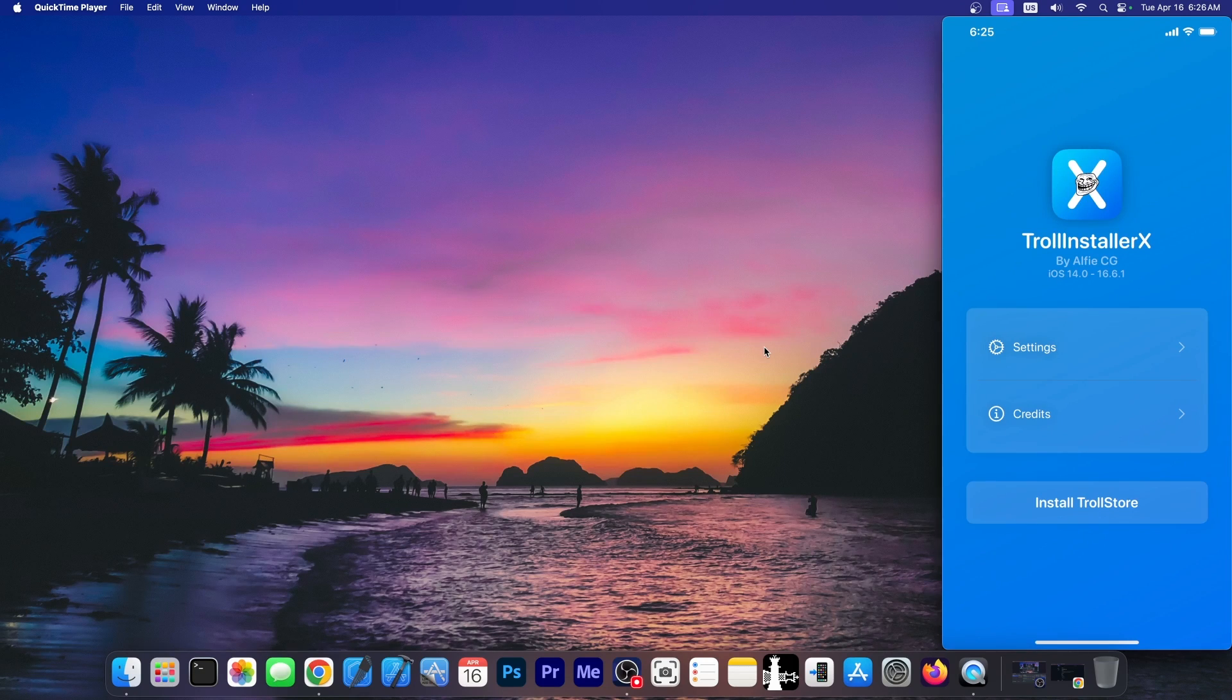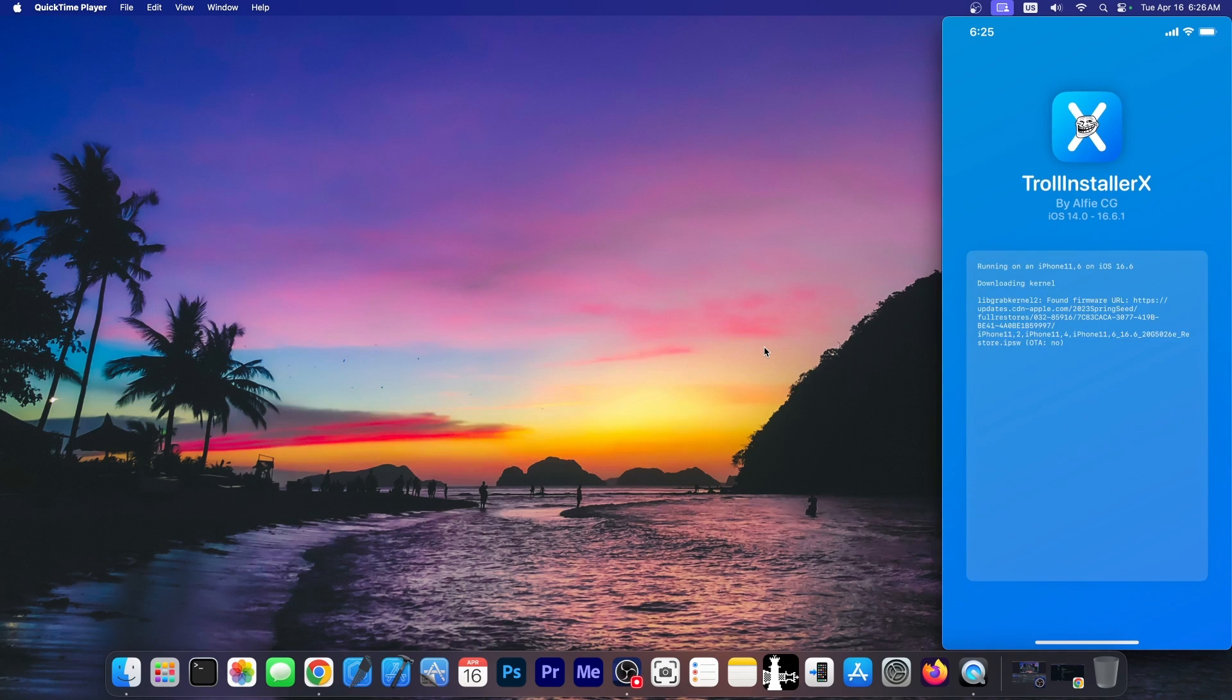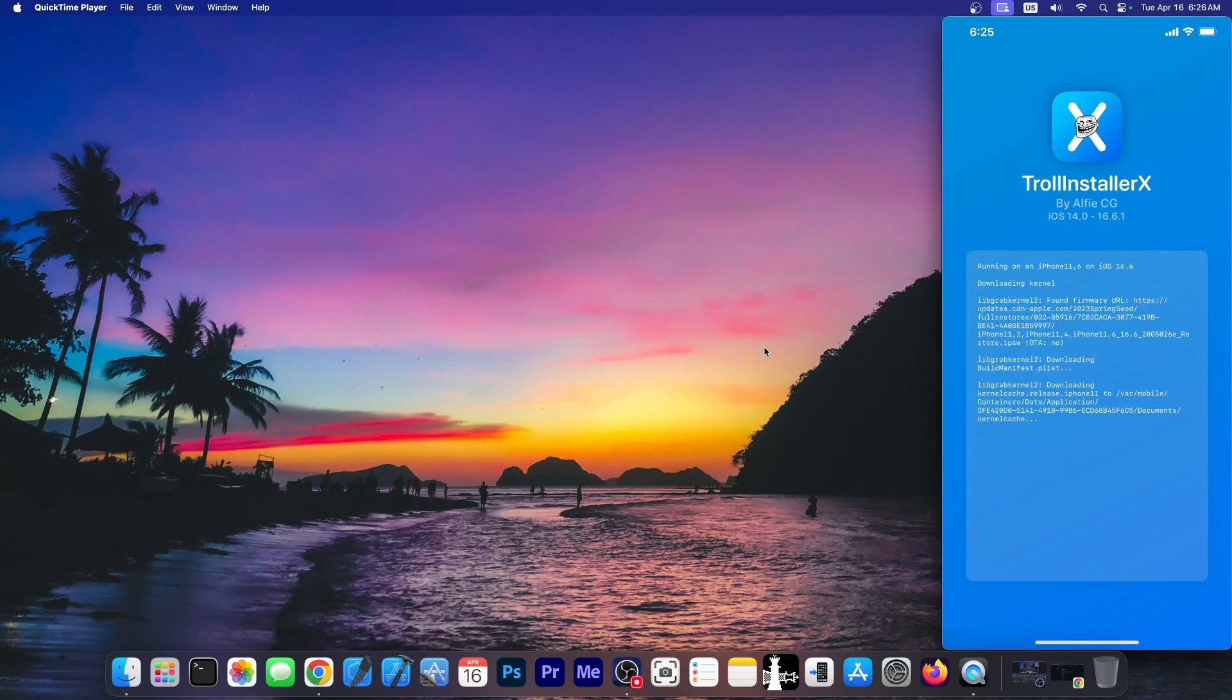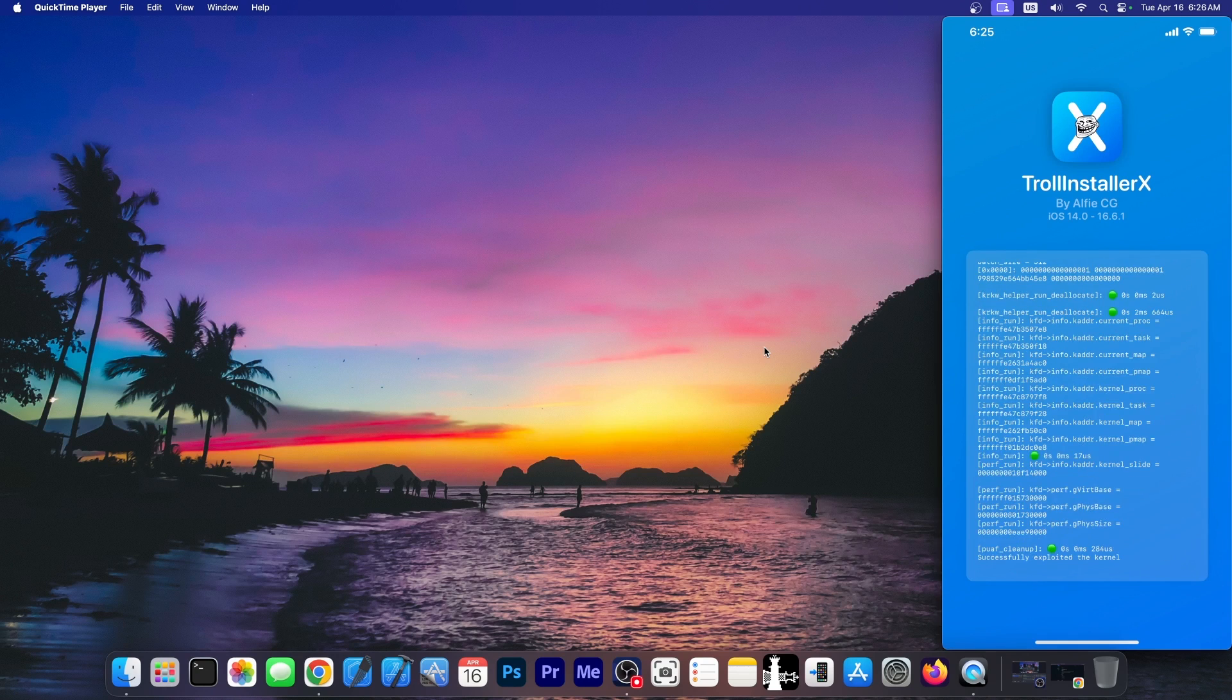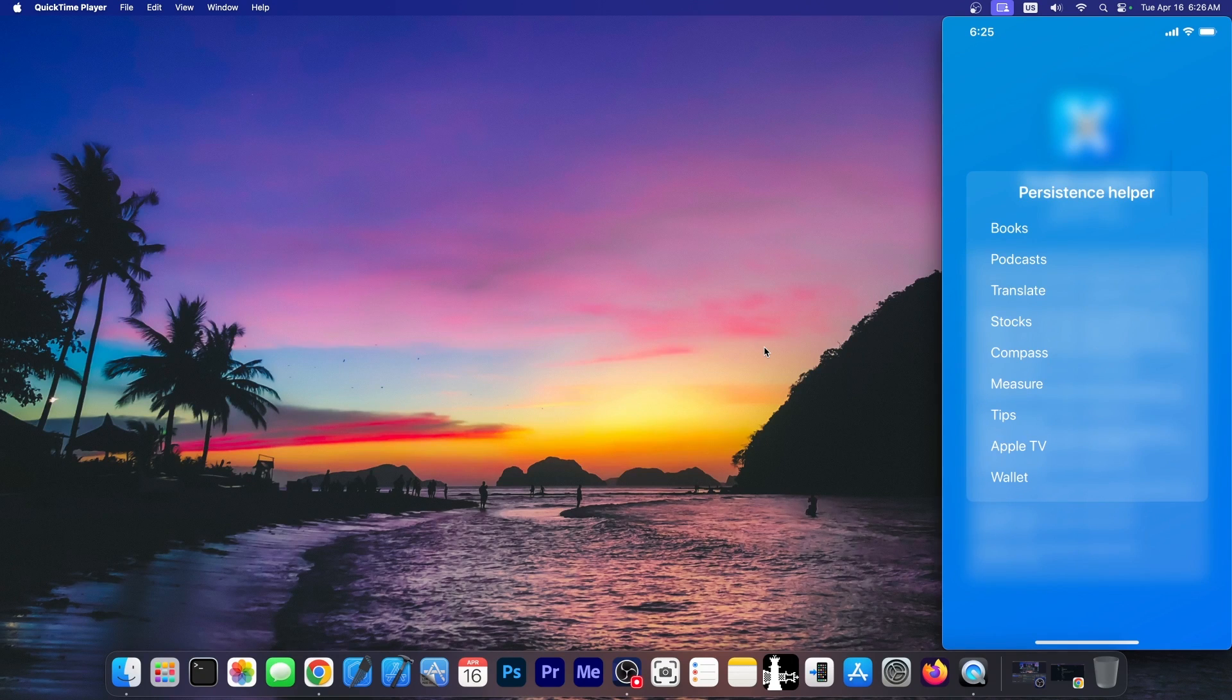So all you have to do is to press install, and that's it. It's going to use the exploit in the background. It's going to download the kernel from Apple. And once it does that, it's going to use the appropriate exploit for your device. And you should be able to see this, the persistence helper option.